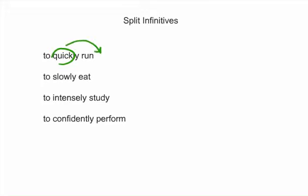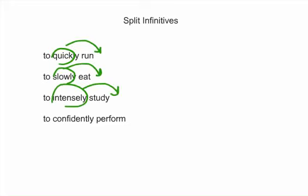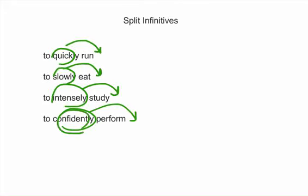So, to run quickly, to eat slowly, to study intensely, to confidently perform. And sometimes, if these infinitives are in a sentence, you may not be able to move these adverbs immediately after the infinitive. You may have to do a little bit more work than that. But let's look at some examples and see.